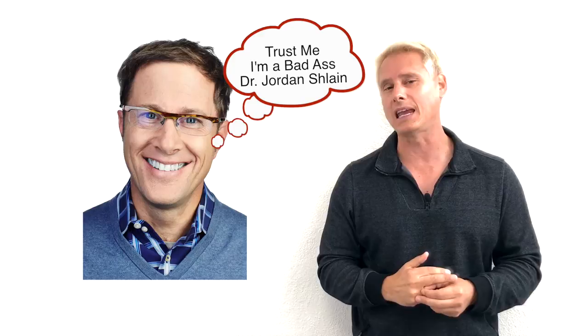He's gonna be joining us and he knows everything about what's going on with medicine like tomorrow. Not ten years, but like tomorrow. You don't want to miss this.